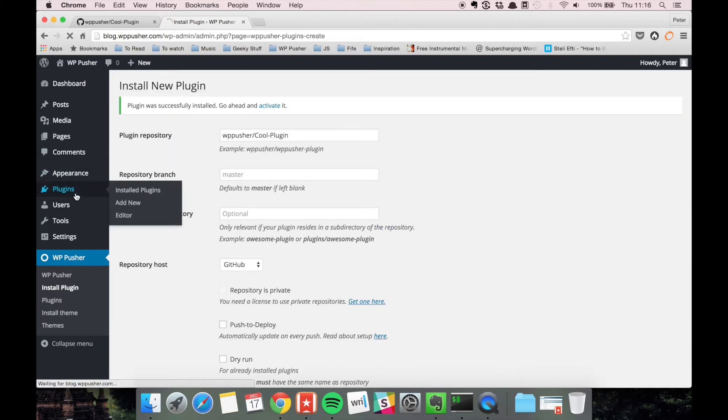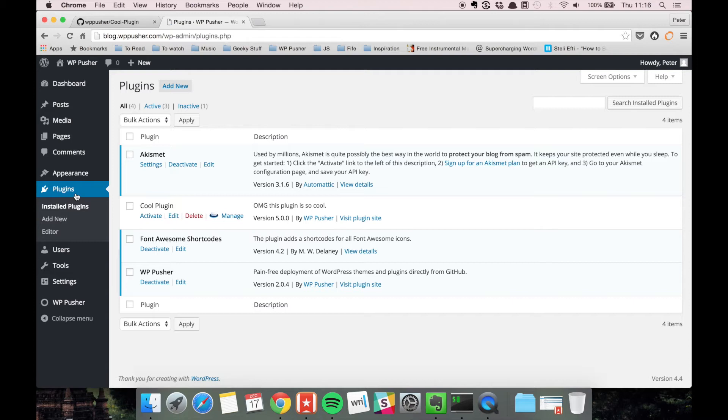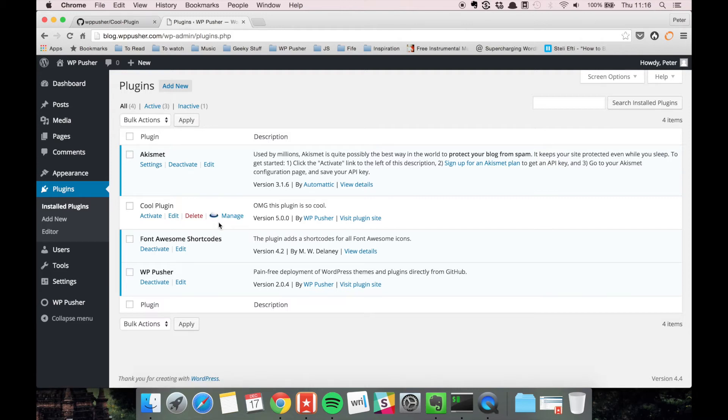So let's go to plugins. Now you can see that Cool Plugin is installed directly from GitHub and it's manageable by WPpusher.